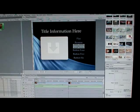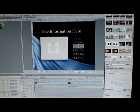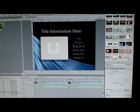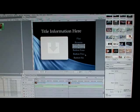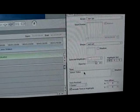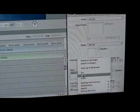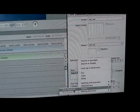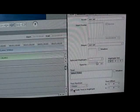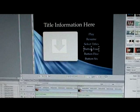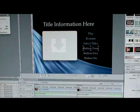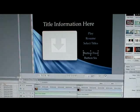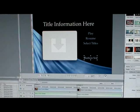A great thing about DVD Studio Pro is it has a spell-check feature. Come down to the bottom, highlight everything, right-click, and select 'Start Speak' — it'll speak the text back to you so you know if you spelled everything right. It said 'Select Titles,' so I know that's correct. For the remaining buttons I'm not going to use, I'll delete them — just come up to the top and delete each one.